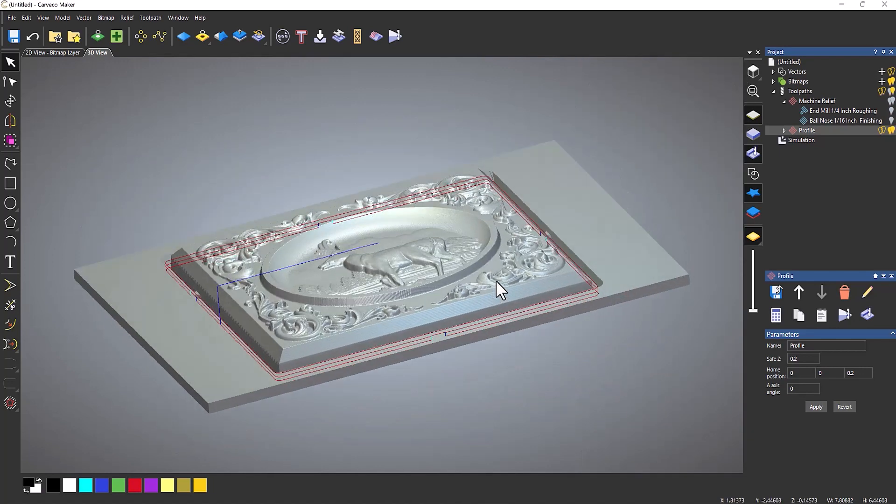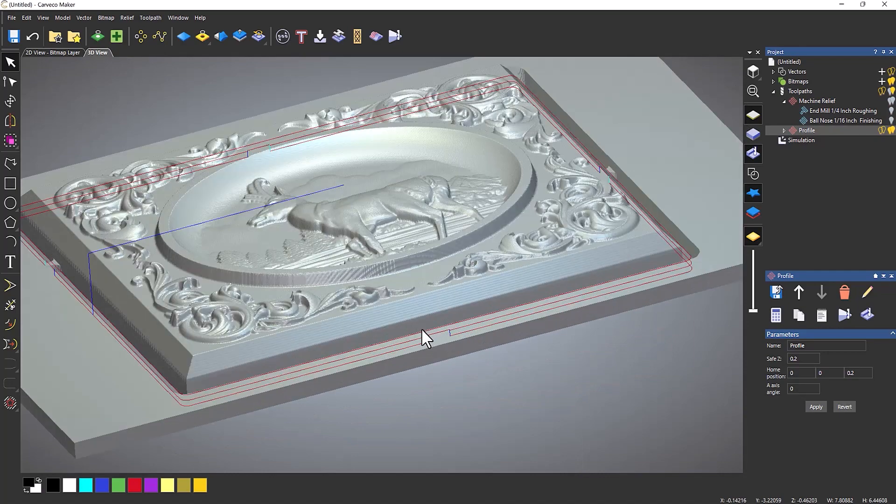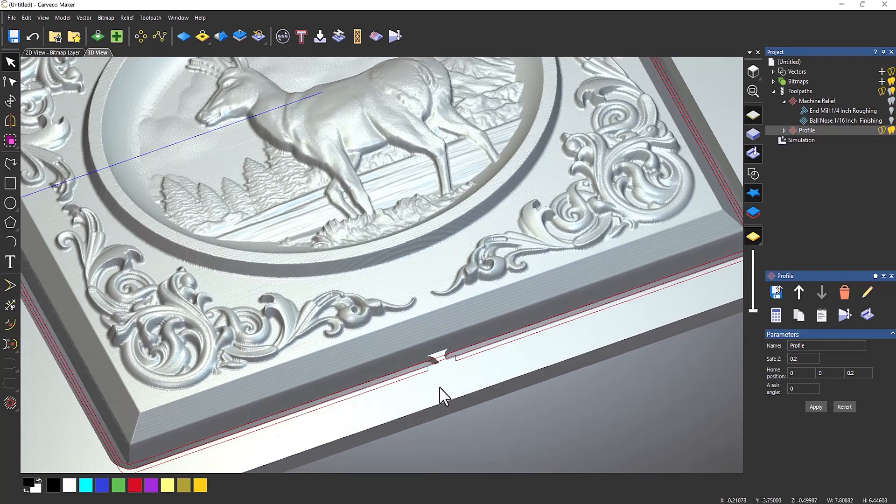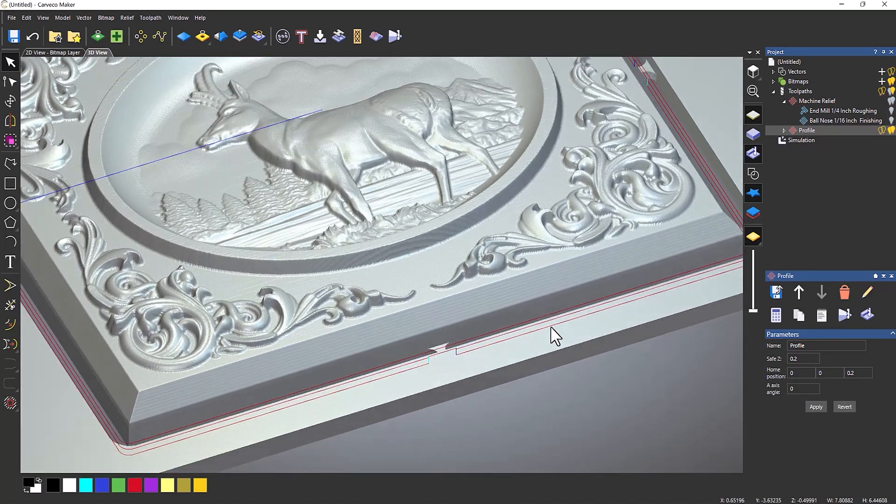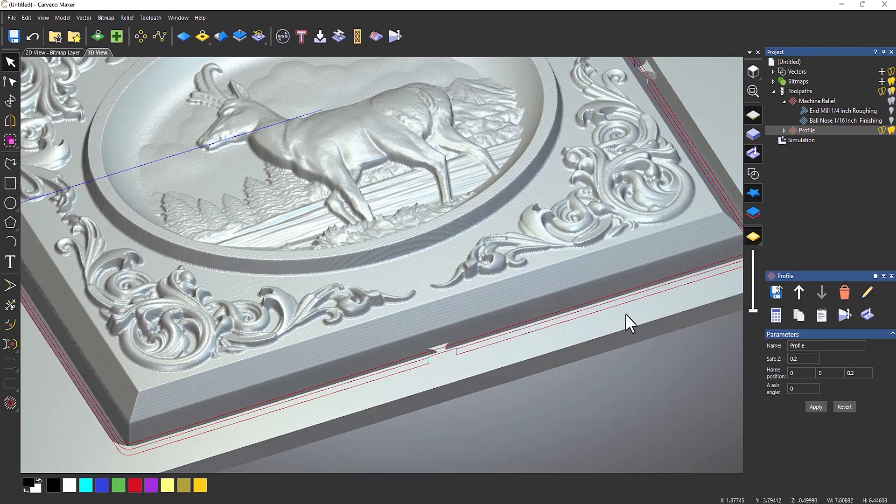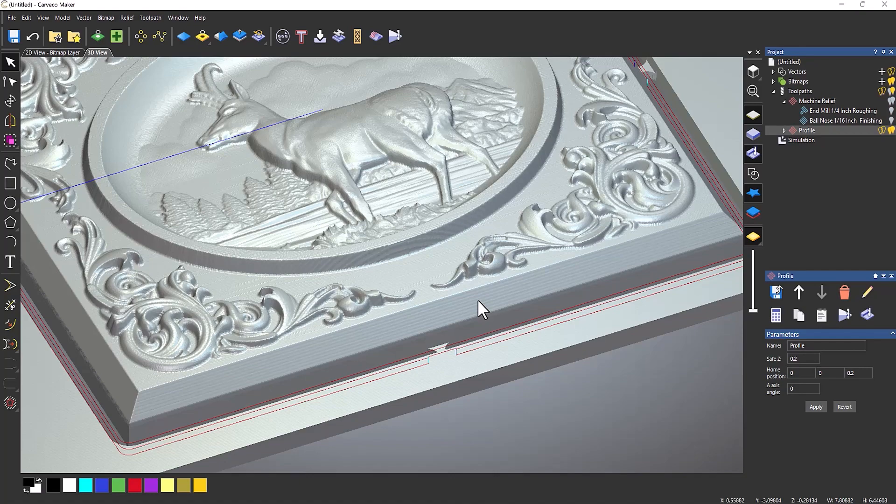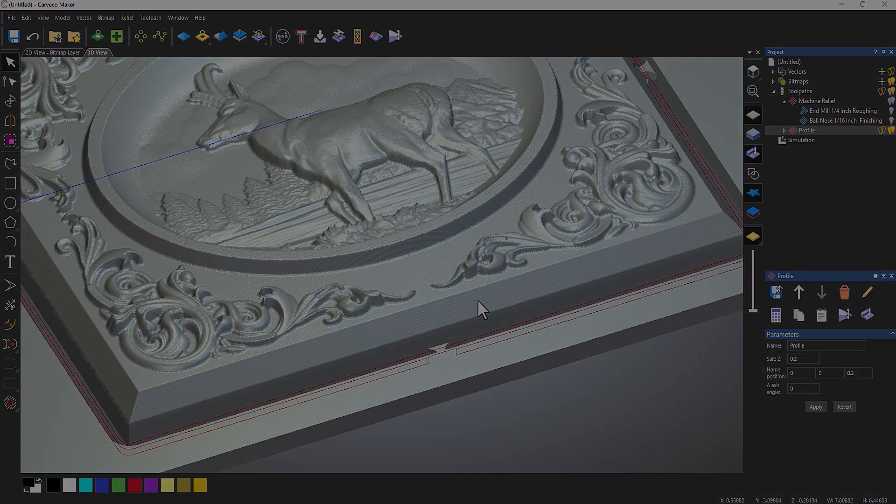And then if I rotate around, you can see that it's starting just above this area here. So that's how you add tabs to a relief carving.